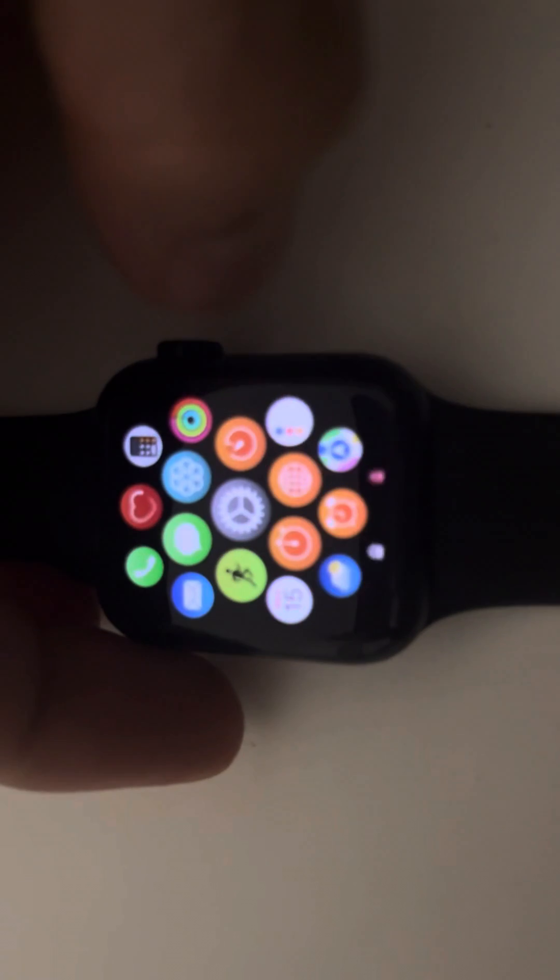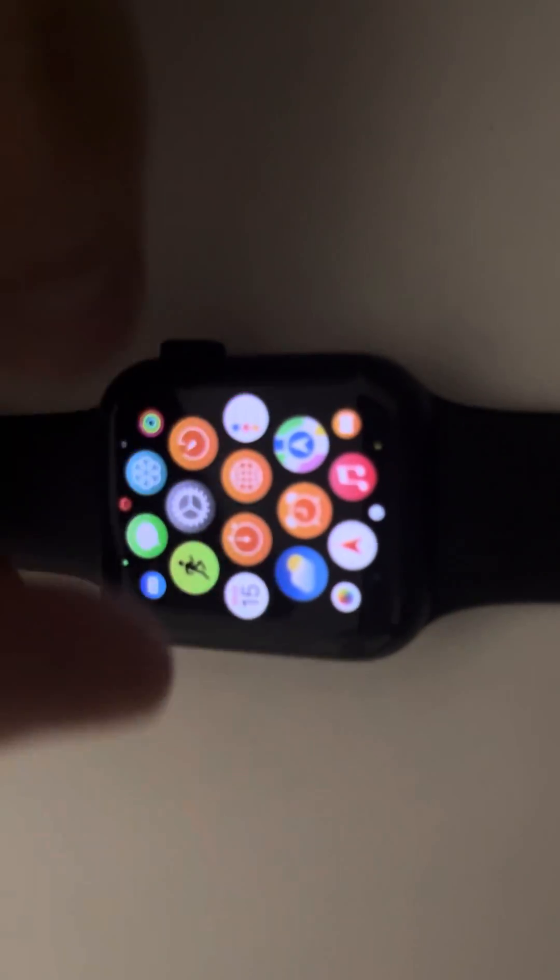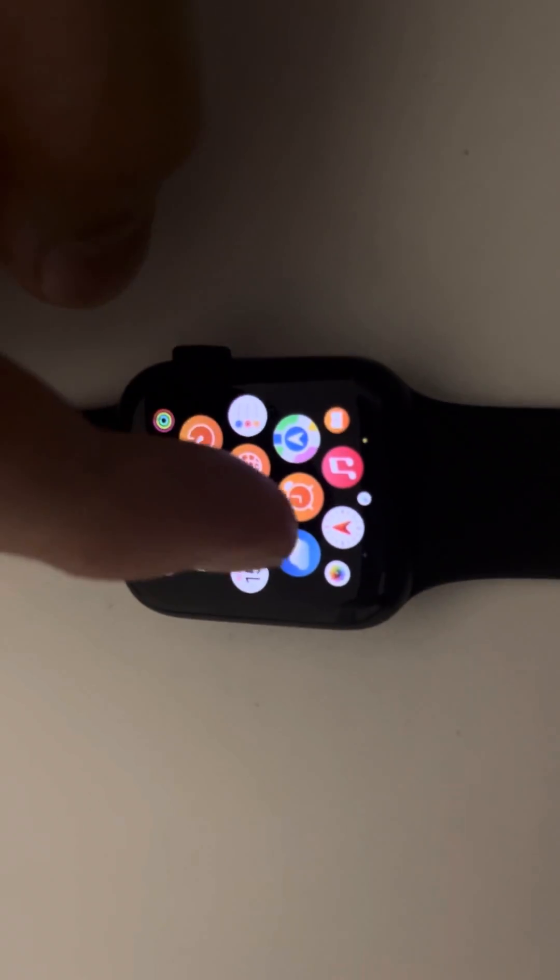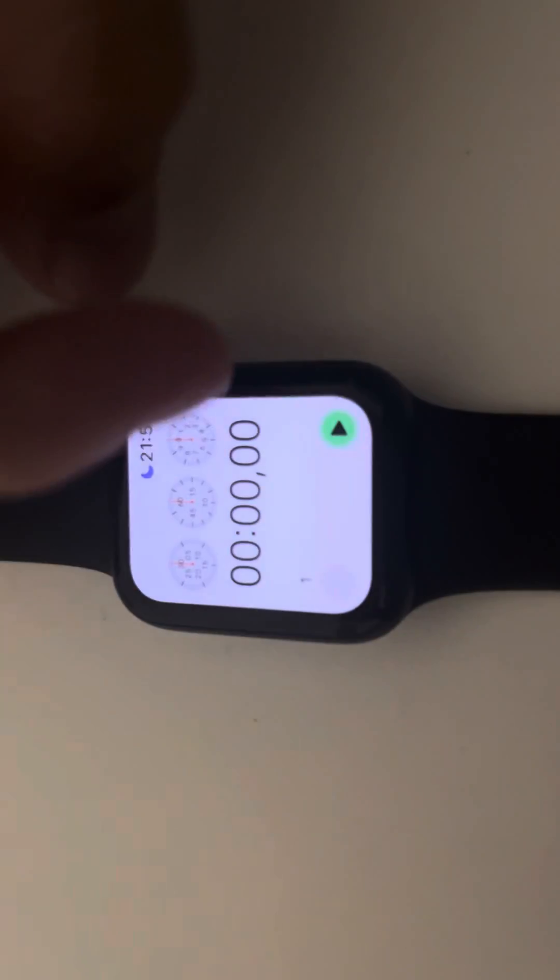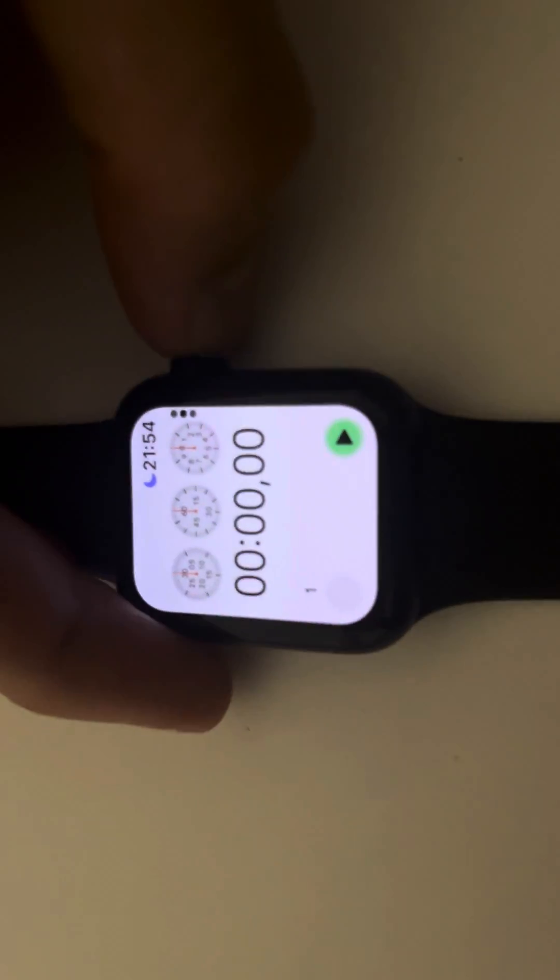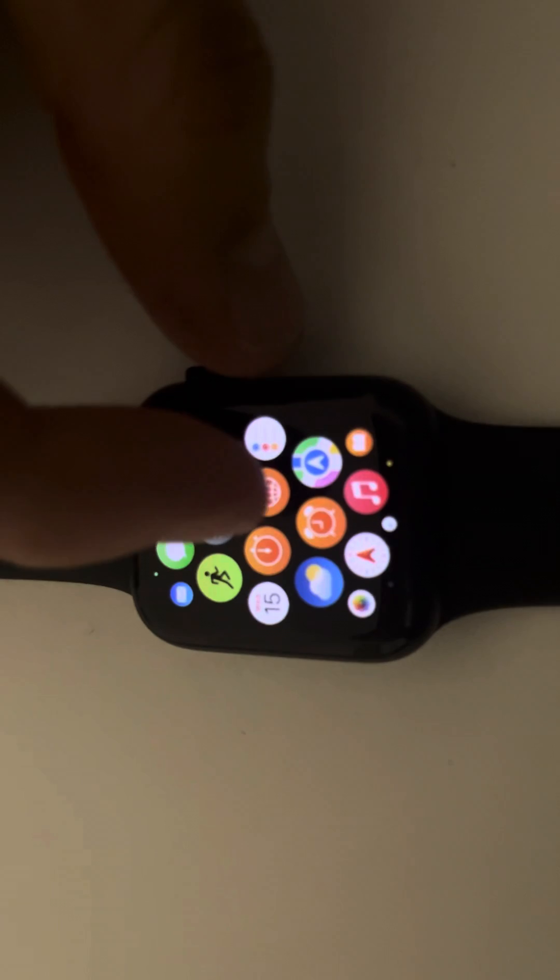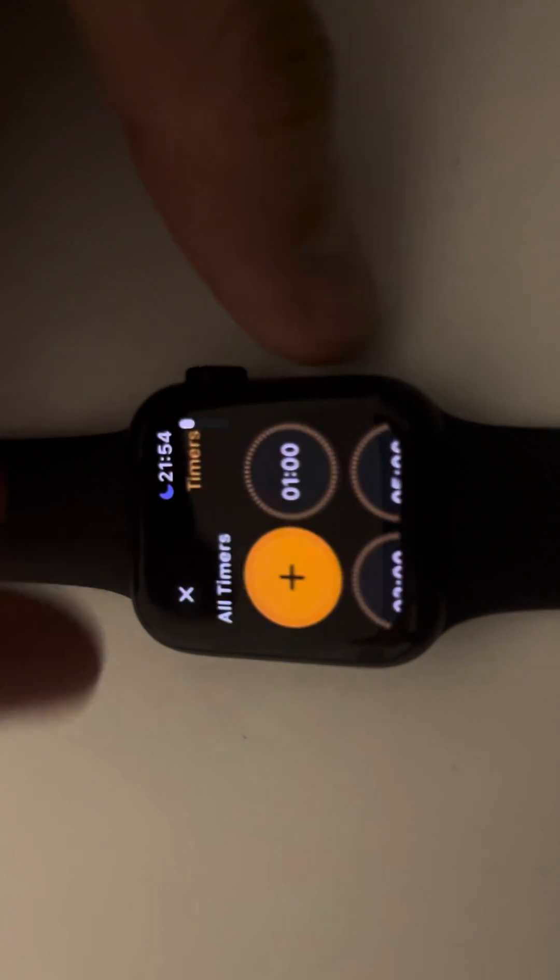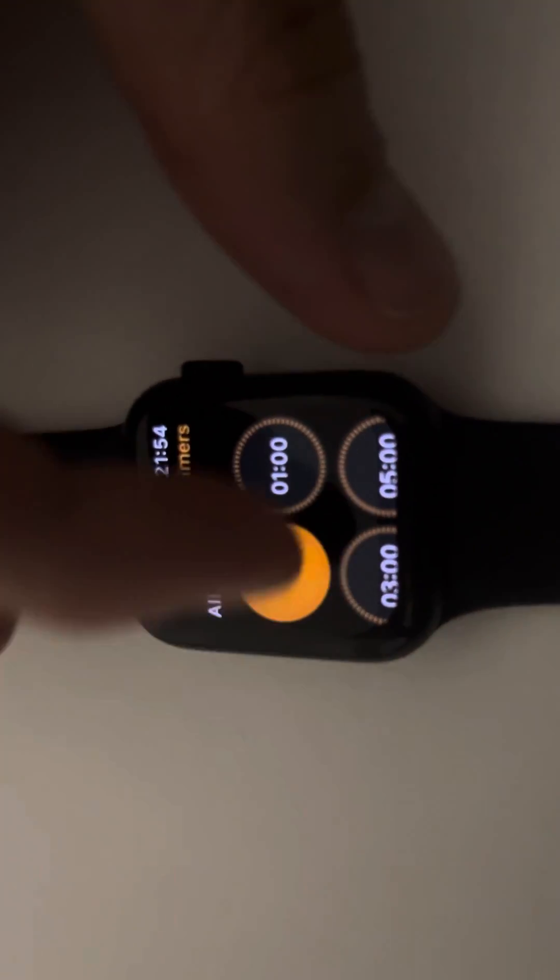And if you want to put an alarm or whatever it may be, you click here in Settings, and you can click here the chronometer, the timer, so you can activate whichever timer it may be.